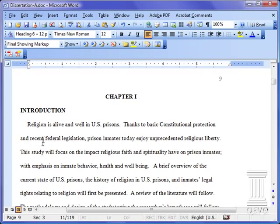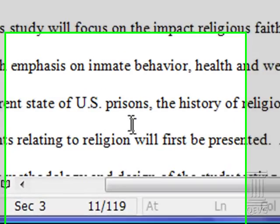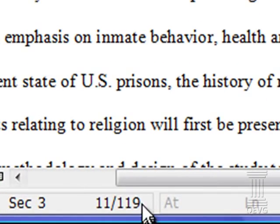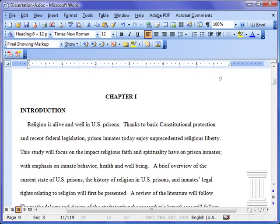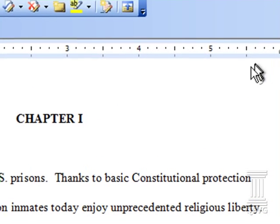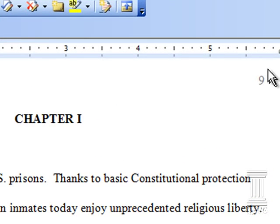We have here a long document you can see down here at the bottom. It's 119 pages. We have an introduction which will have Roman numerals and we have chapter 1 you see here starting at page 9.